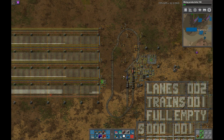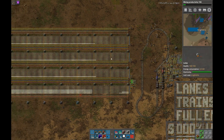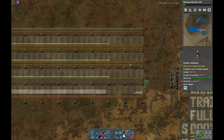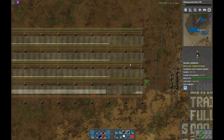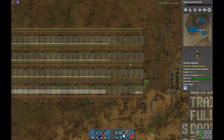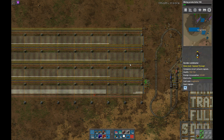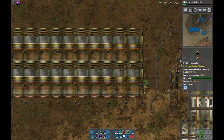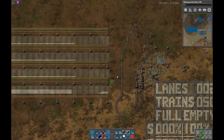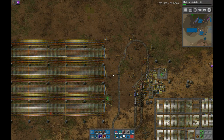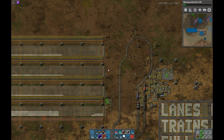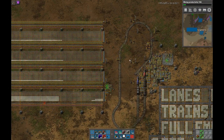So that, guys, is how you can use a logic analyzer to diagnose the problem in a combinator contraption and fix it. I've been Nightelite. Thank you very much for watching. Hopefully this is useful to some of you for debugging your own circuits.